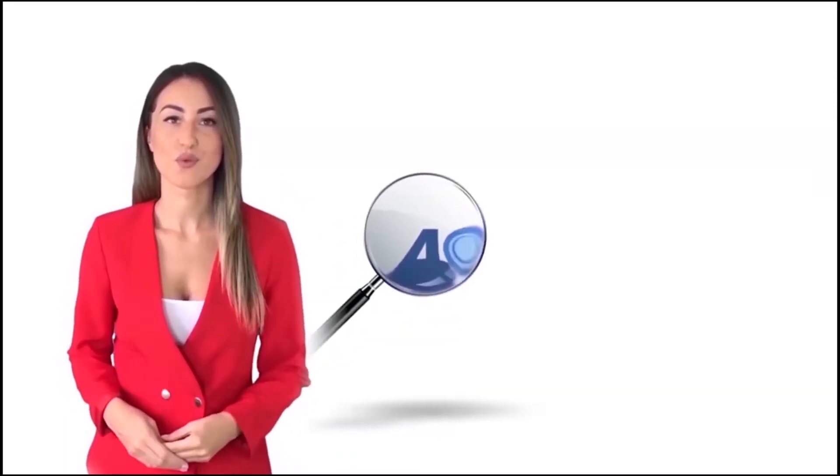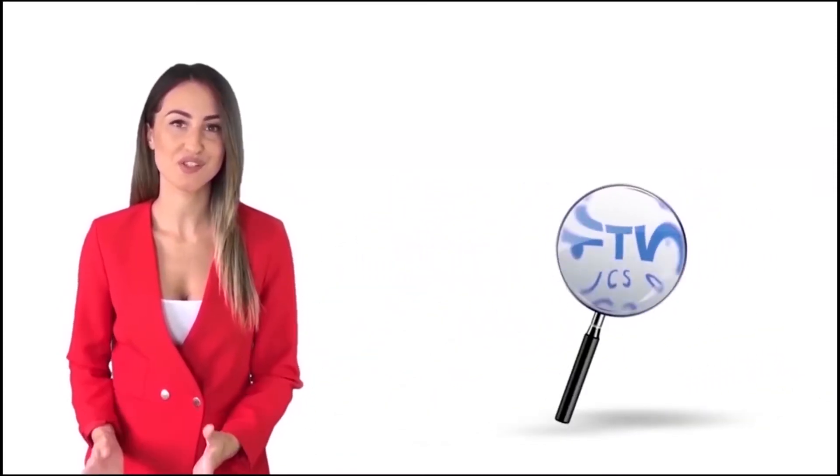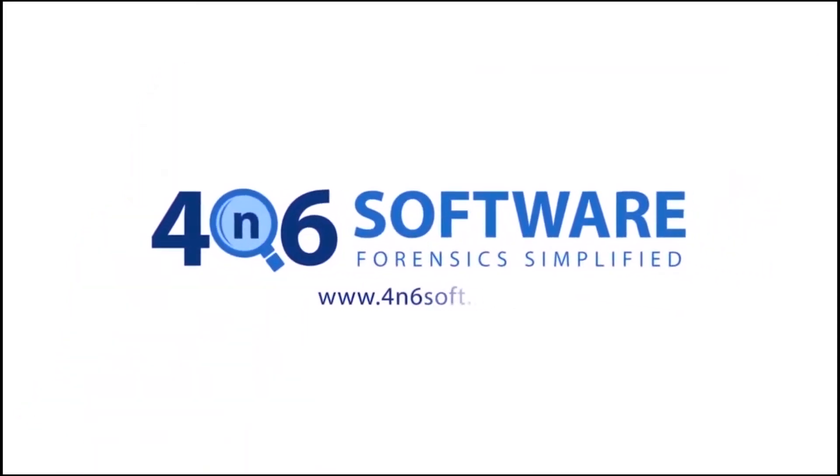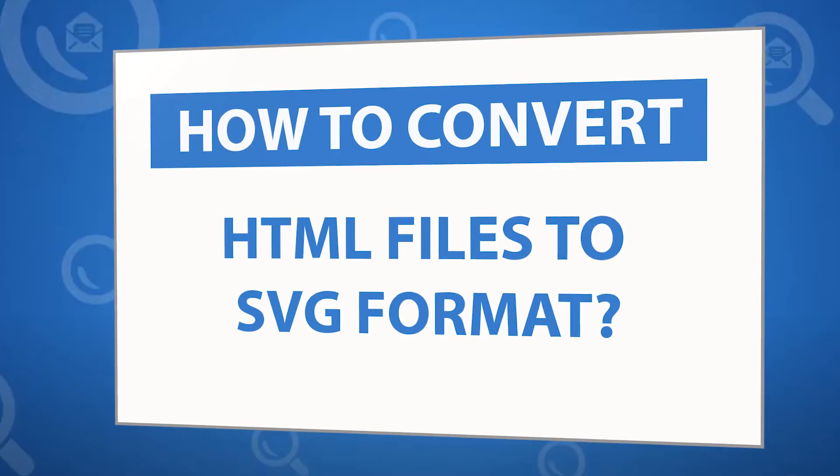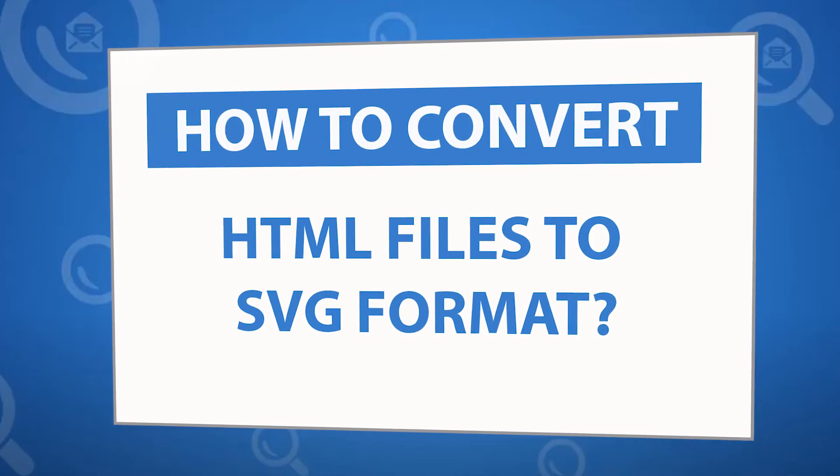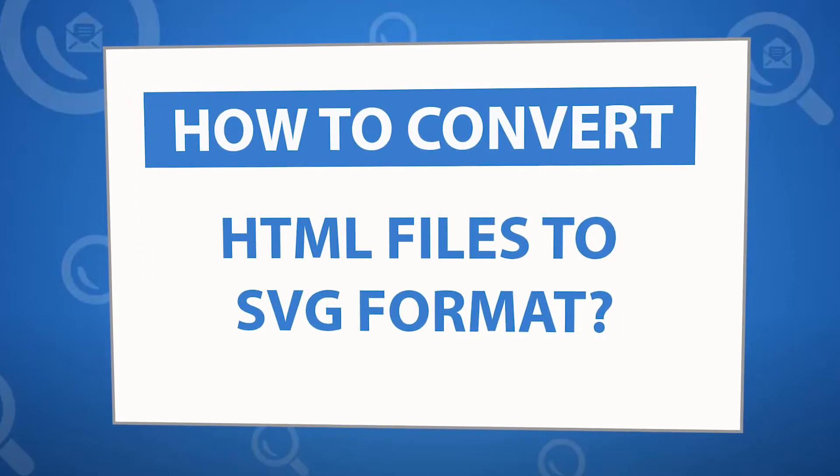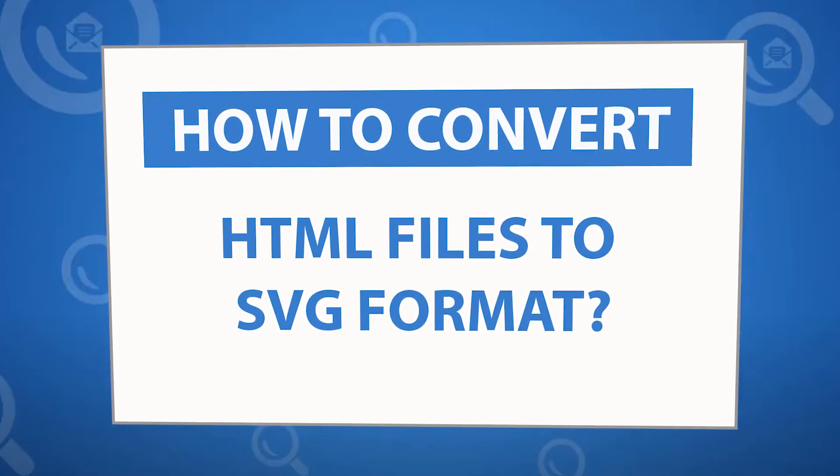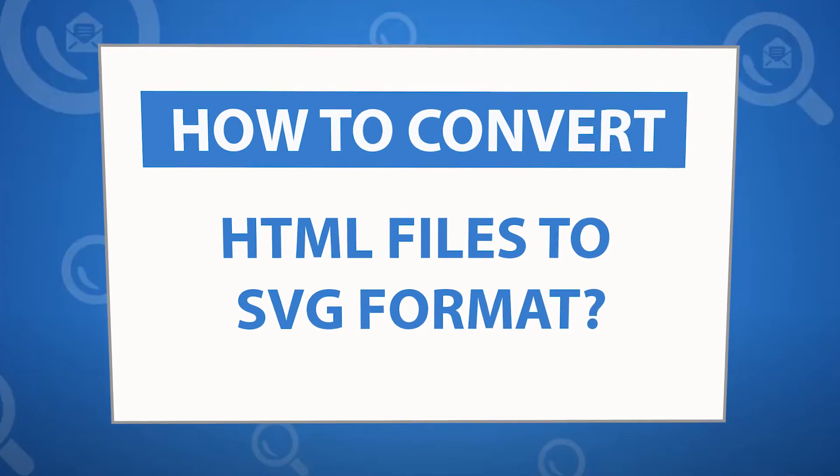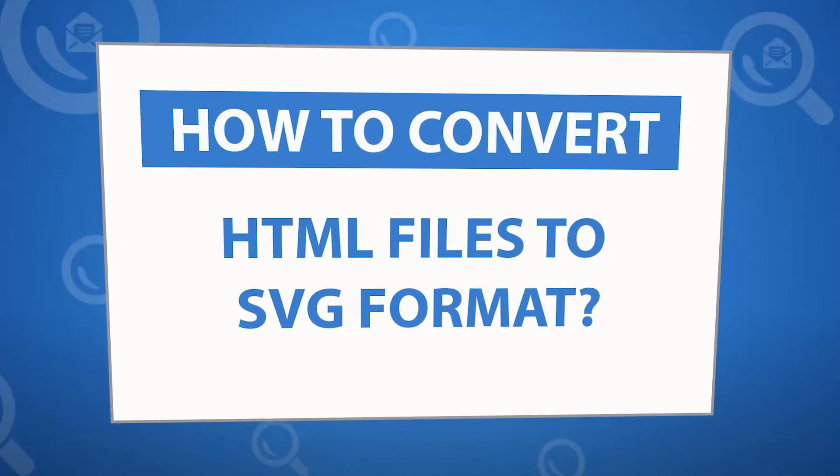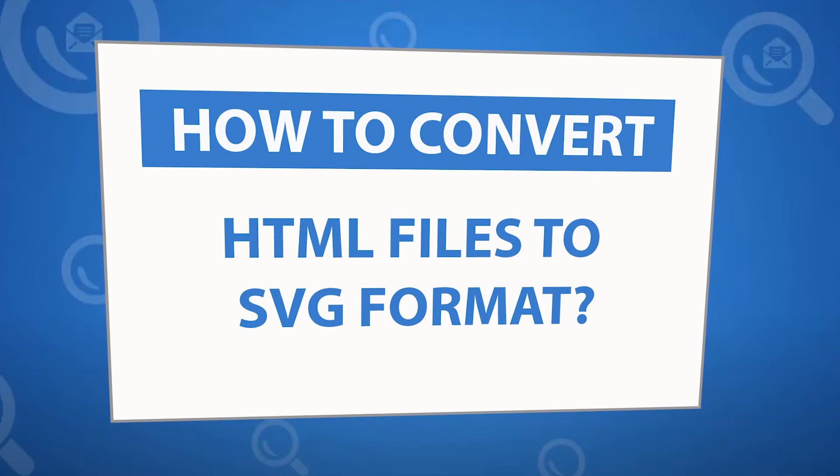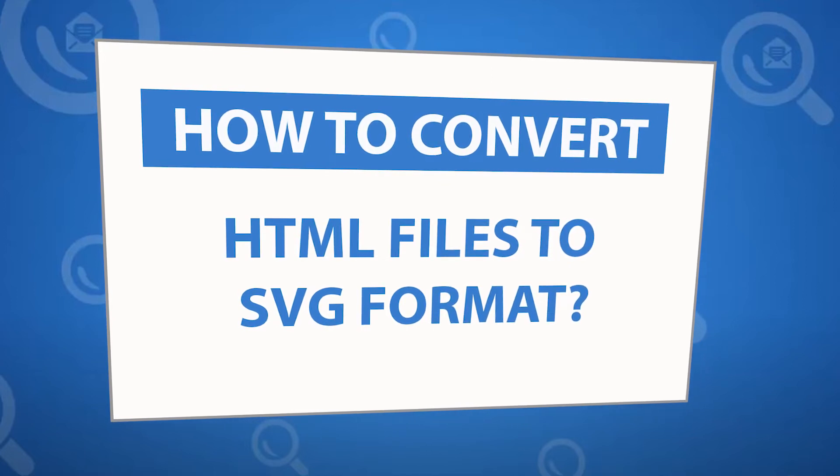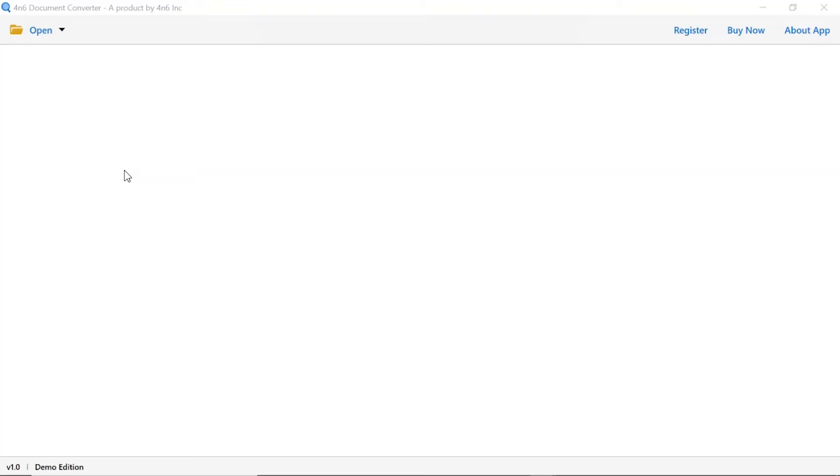Welcome to the 4N6 software. I'm here to demonstrate the software program. Let's check how the program works. Looking for a powerful solution to convert HTML files into SVG file format? If yes, download the 4N6 document converter software designed with special forensic features. To know more about the software, please watch the video.